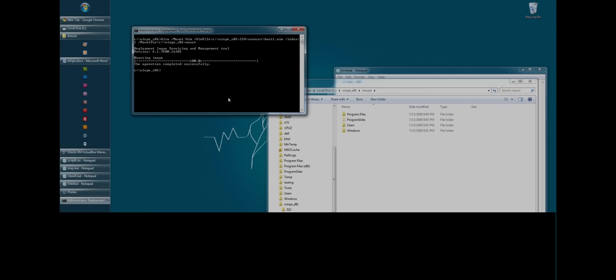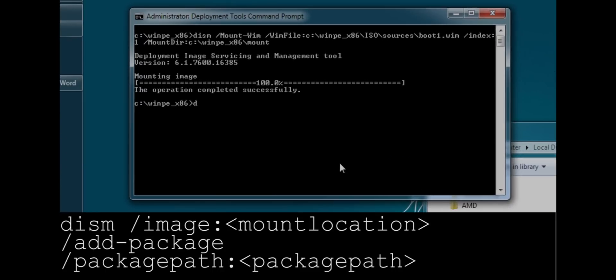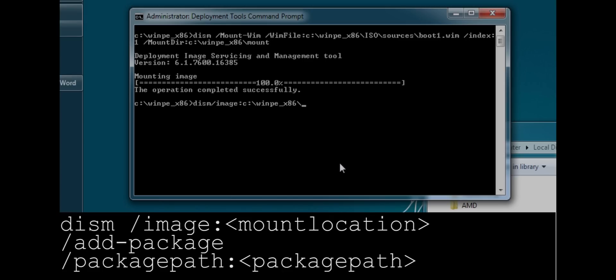Now again, this is going to be kind of a lengthy command. But it's dism /image. Now we're going to specify the folder. The mount folder. Winpe x86 mount. Now we're going to add the argument add-package.